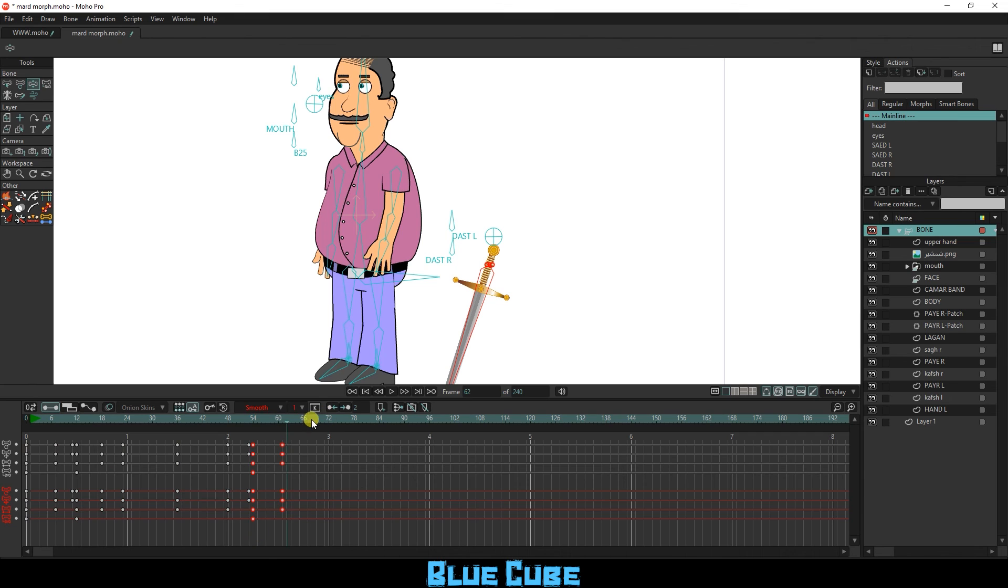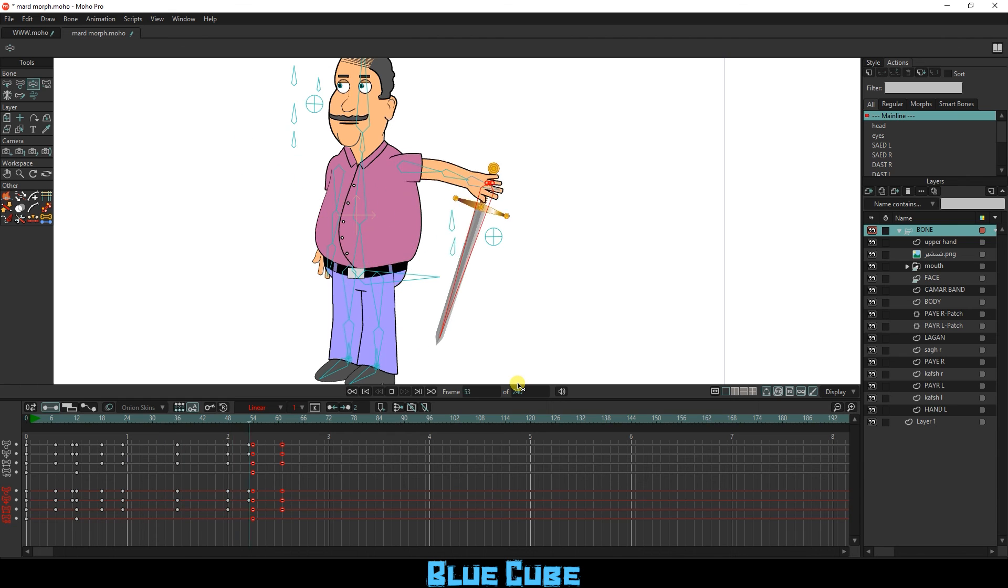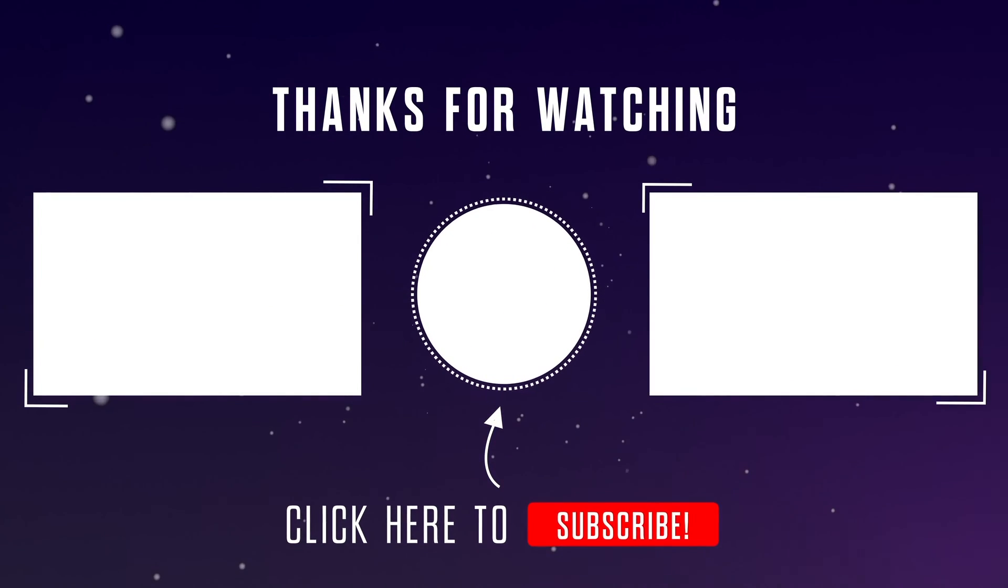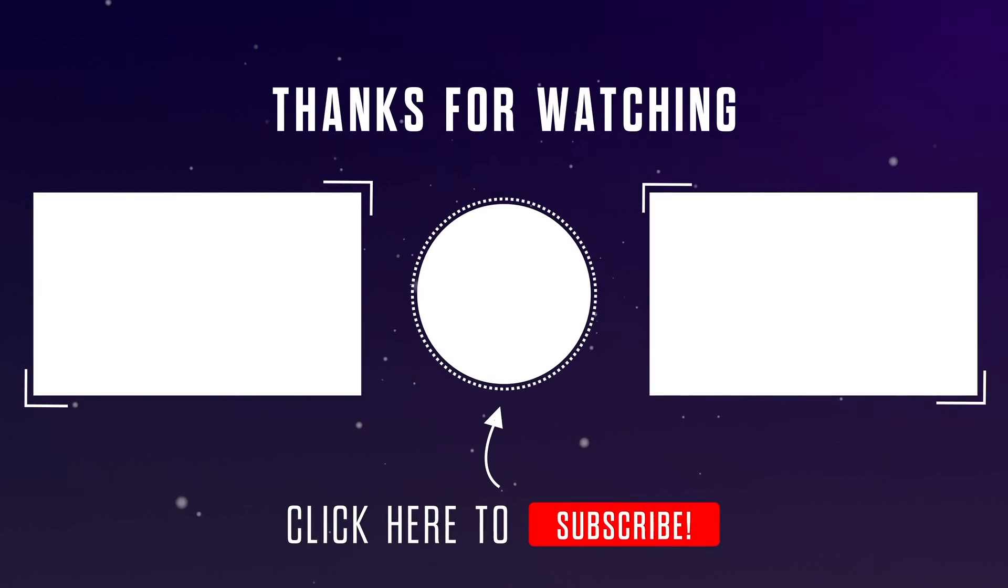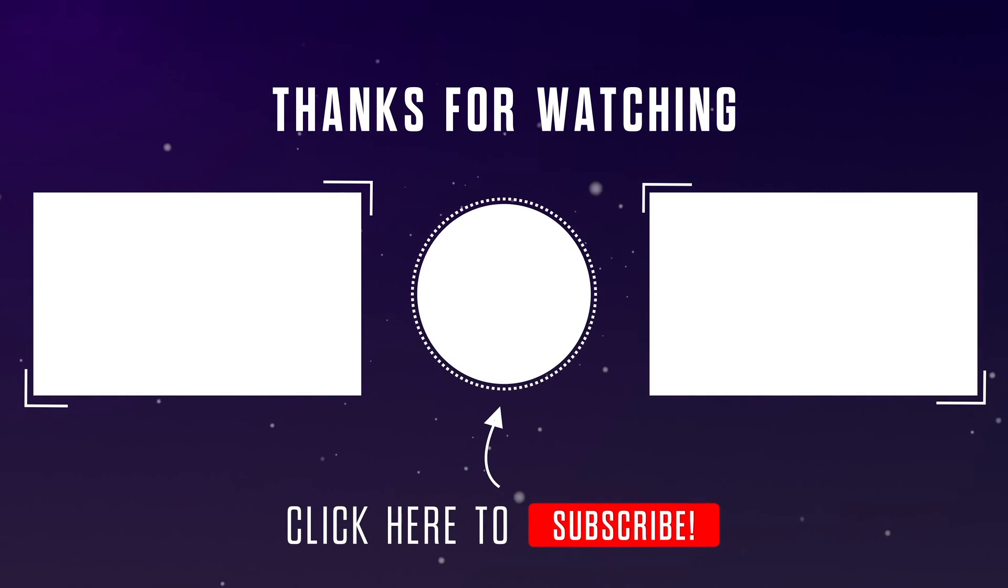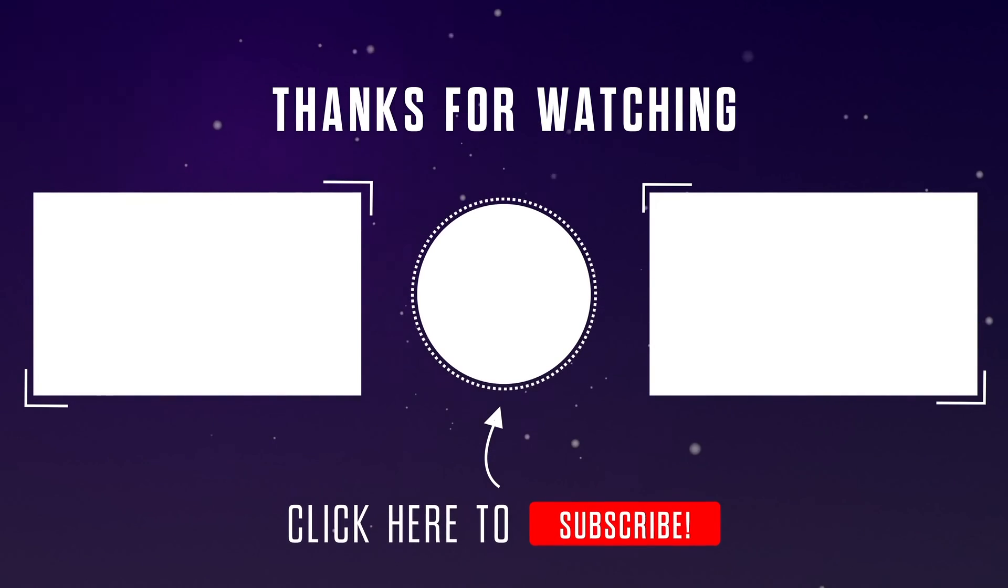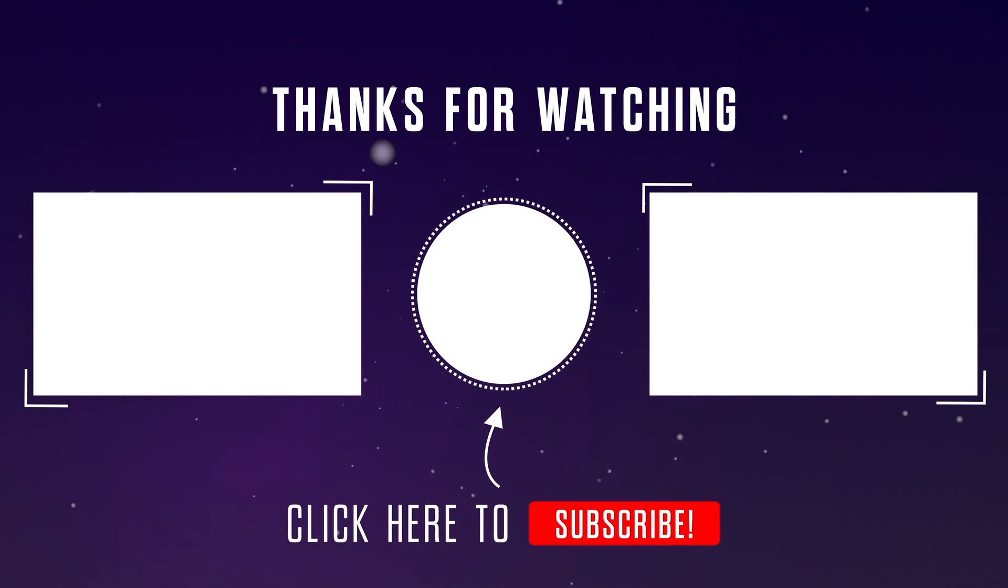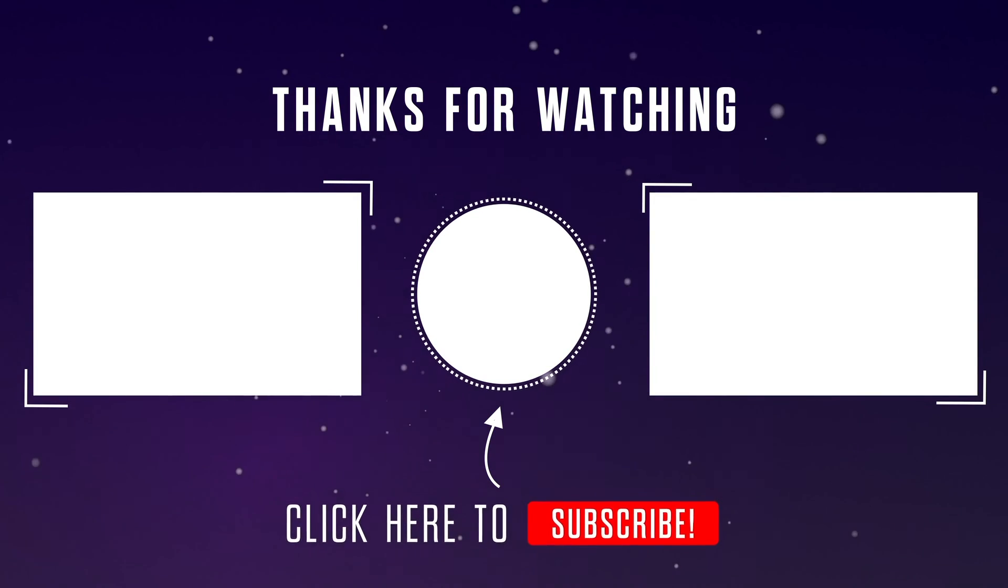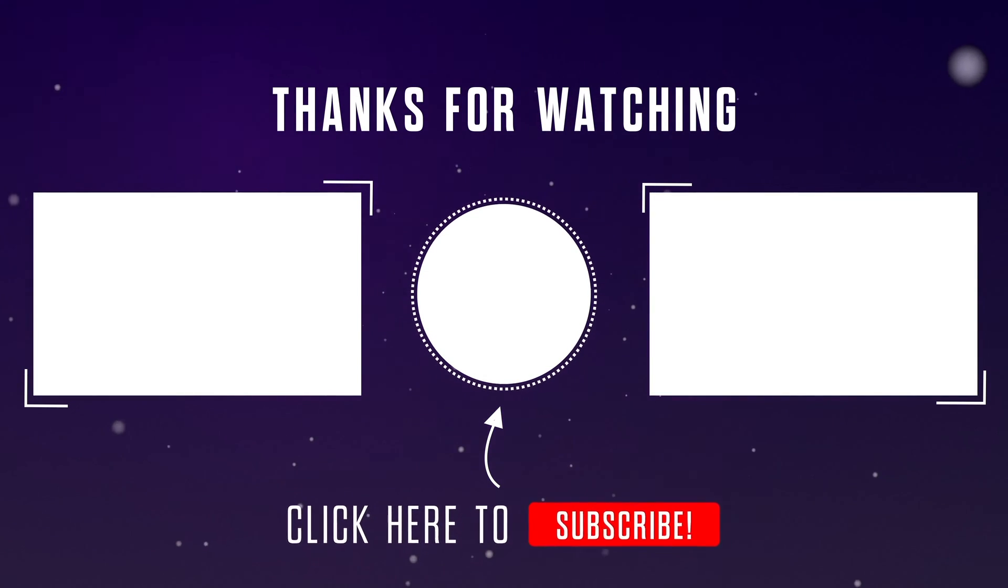Thank you for staying with me until the end of this video. Remember if you haven't subscribed to my channel yet, click the subscribe button below the video and please like the video. Goodbye for now.